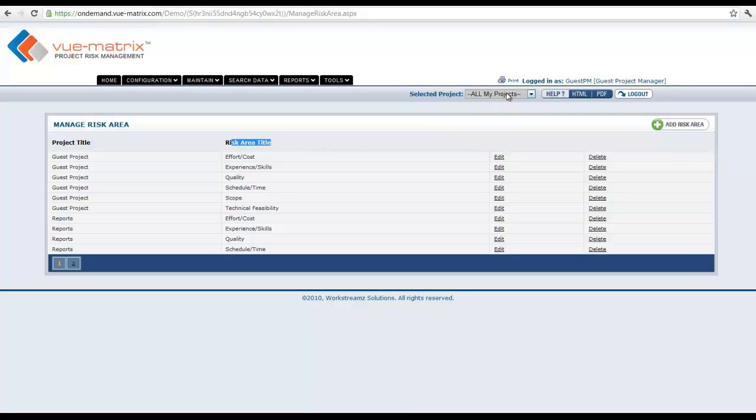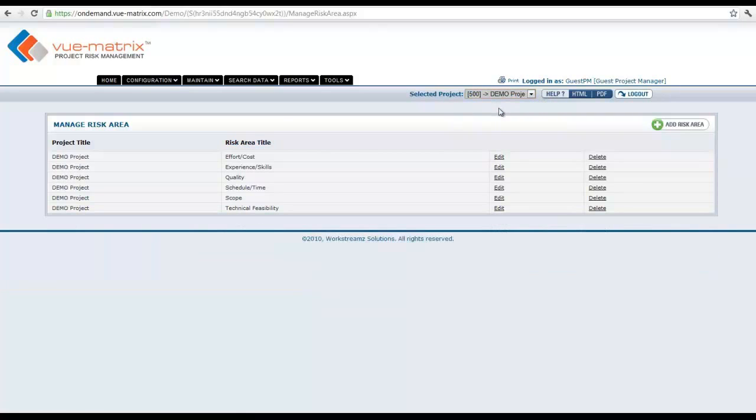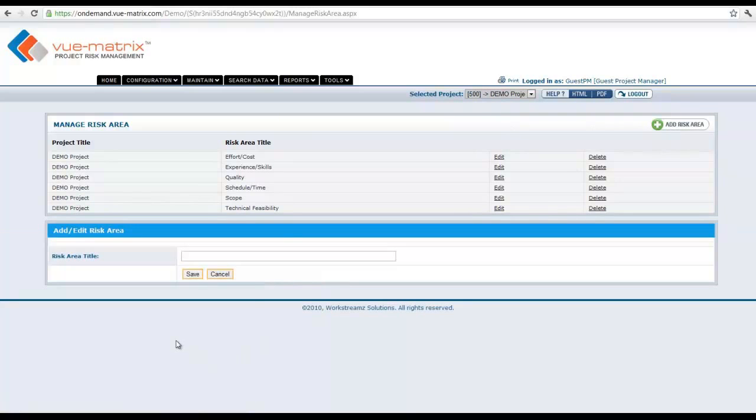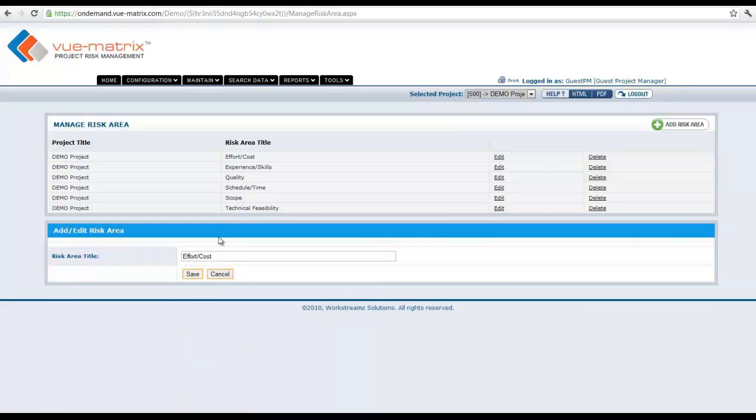If you want to go into demo project, that shows you what are the risk area titles there. We can go in and add a risk area, we can edit a certain risk area to suit their needs. For example, in this demo project I'm going to say I don't have an effort or a cost risk area. I'm going to say this is something completely different.